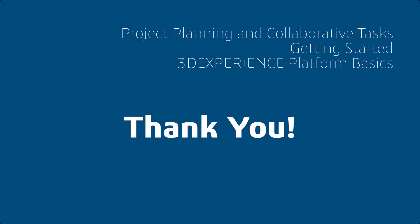Thank you for watching, and be sure to finish watching all of the Getting Started with 3DEXPERIENCE Platform Basics for sponsored teams videos. Have a great day.